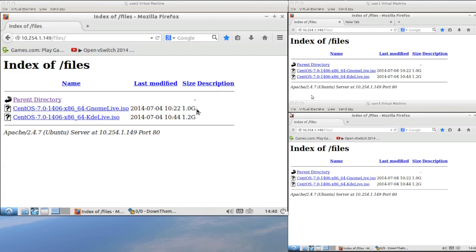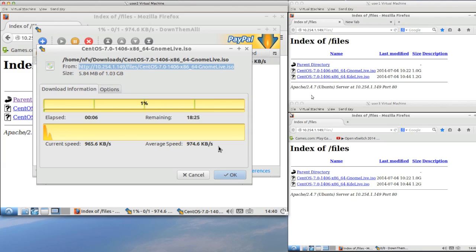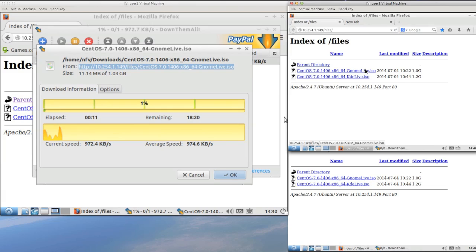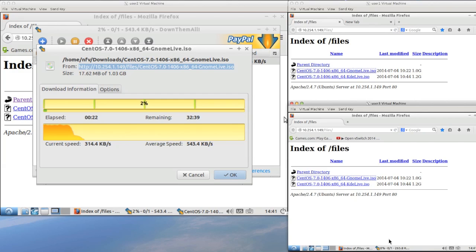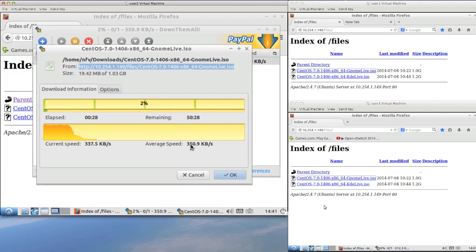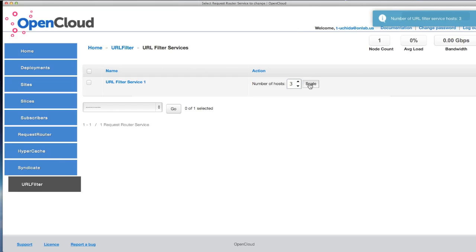Let me show you this demo. First, subscriber2 starts downloading a big file. The speed is around 1 Mbps. Then two other users start downloading, and it causes the downloading speed to slow down to around 300 kbps. From the GUI, we push the scale-out button, and it will spawn two VMs and push flows for them. This action results in increasing the download speed back to around 1 Mbps again for all users.